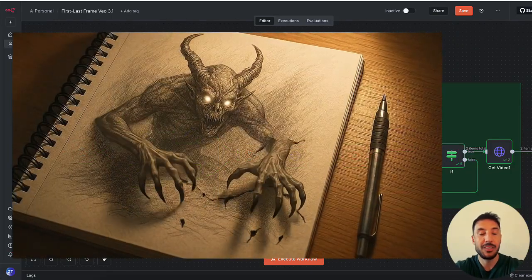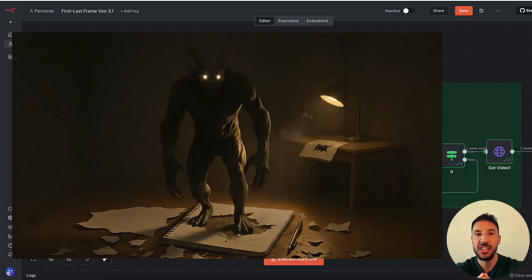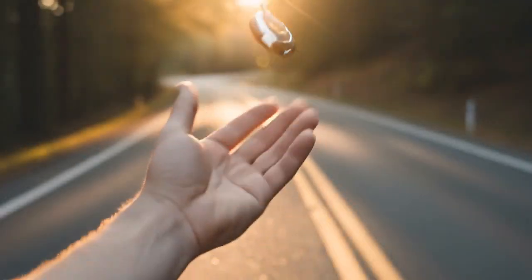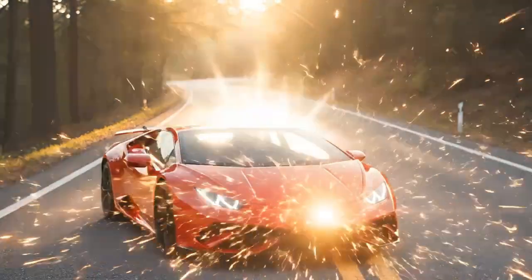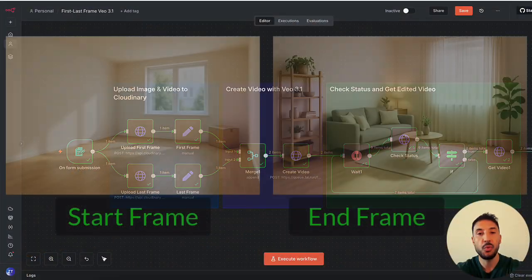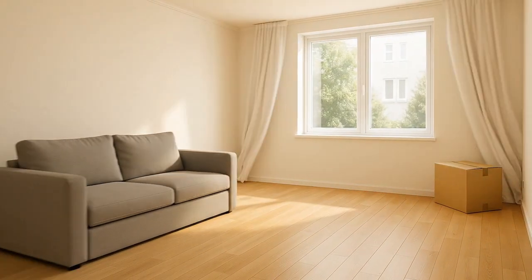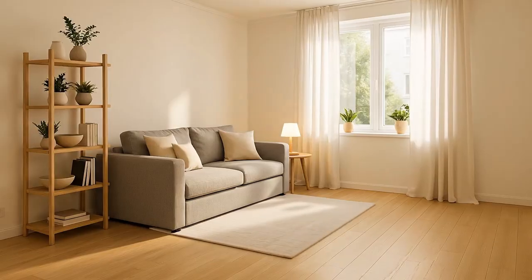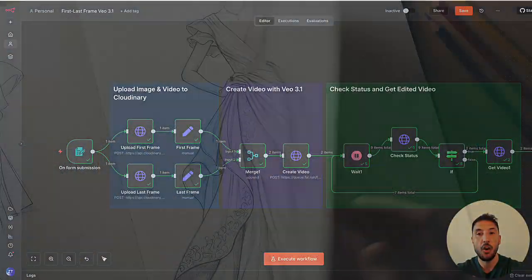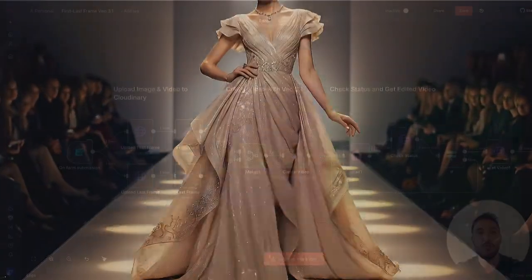Google's new Veo 3.1 model is absolutely mind-blowing. The first frame to last frame feature changes everything — we're talking about creating full cinematic videos, not from hours of editing or a film crew, but just from two images and a single prompt. This opens up a whole new world of content creation: stunning animations, entire ads generated automatically, and precise control over camera movement, the start frame, and the ending.